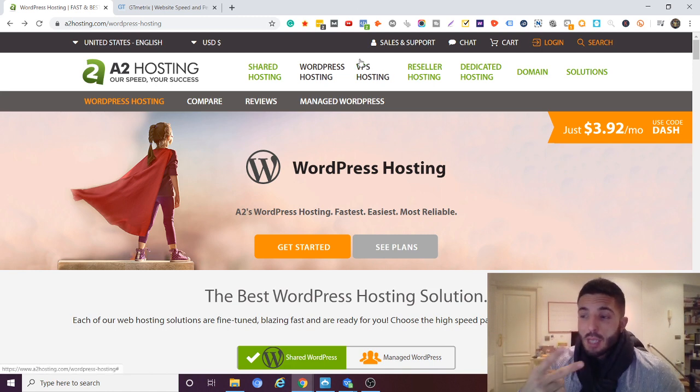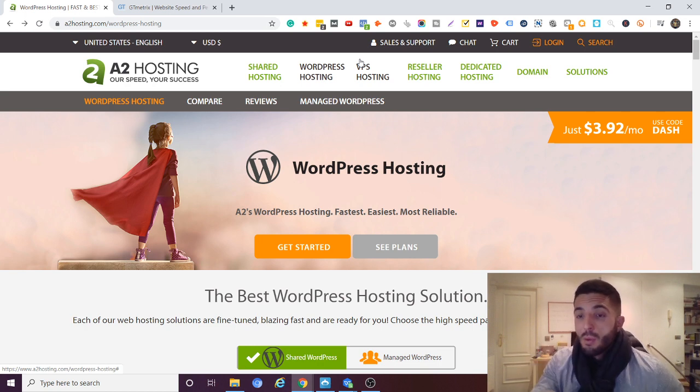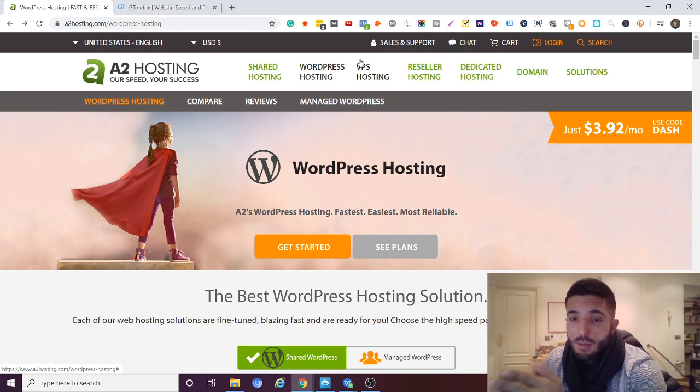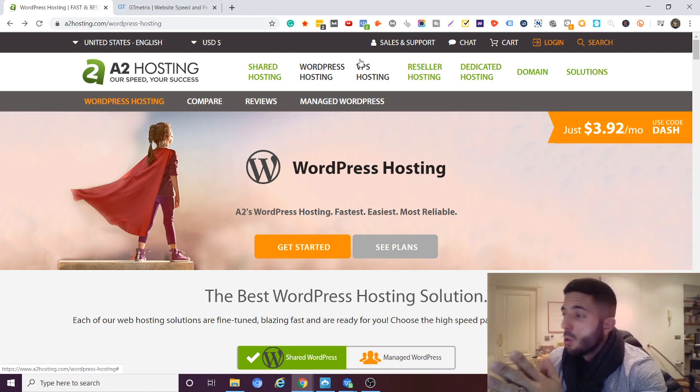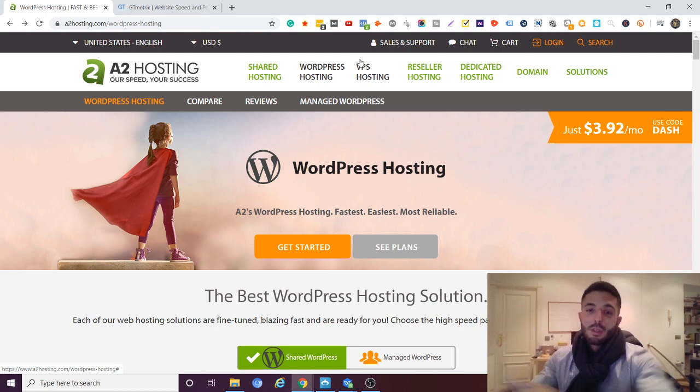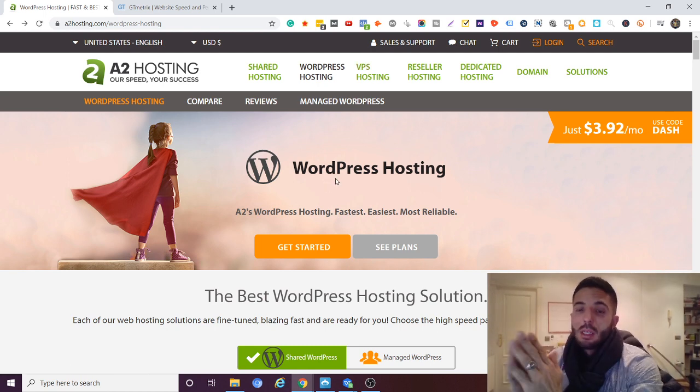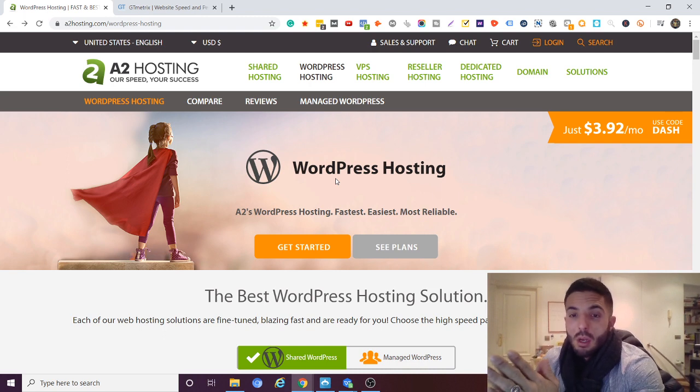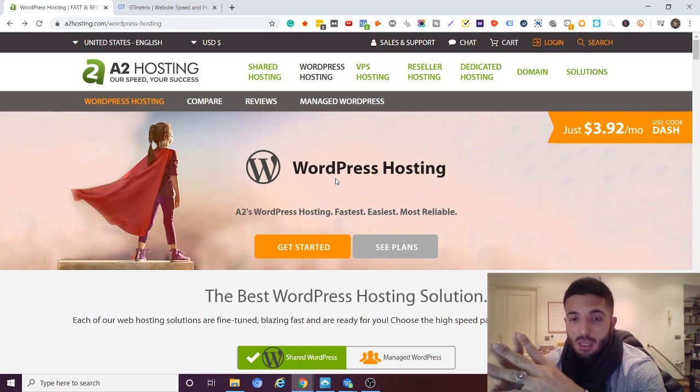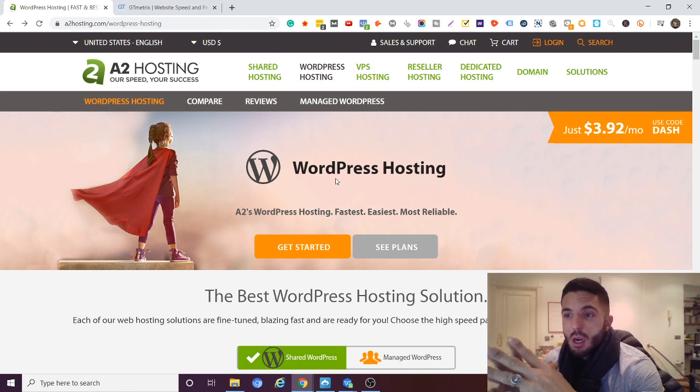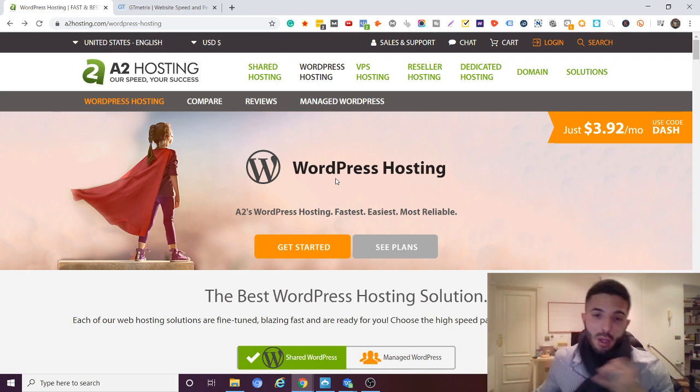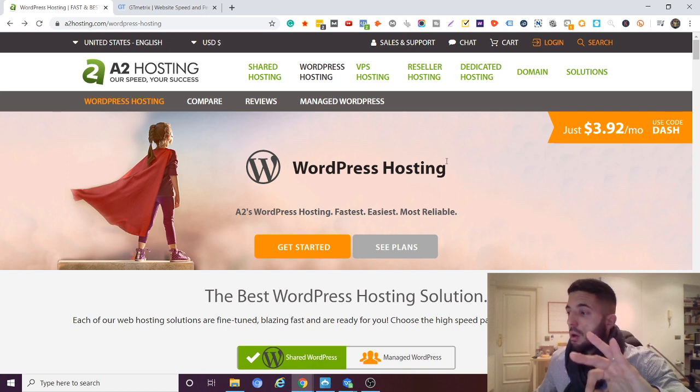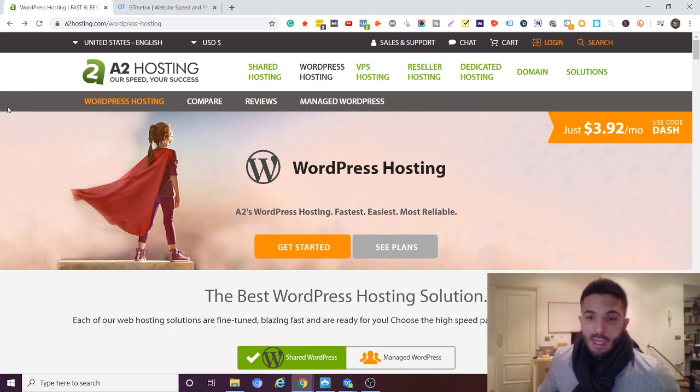Second thing is if we have issues, if our website goes down, we want to have 24-7 customer support. In case we do have a problem we want somebody that will reply in a timely manner, and A2 Hosting has excellent customer service. And number three is site speed. For SEO it's crucial that our website loads under two seconds, and just in general for user experience we want our site to load quickly. A2 Hosting on all those three is A+.